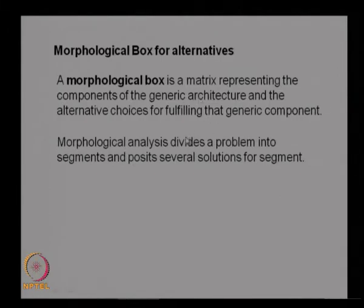The morphological box divides a problem into segments and poses several solutions for each segment. We can divide the whole problem into small segments, analyze each separately, and use the morphological box to get alternatives for each segment.